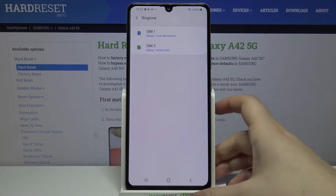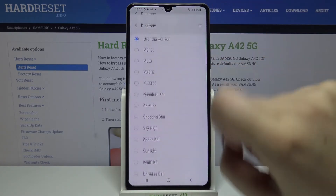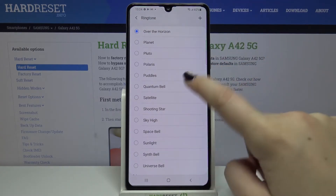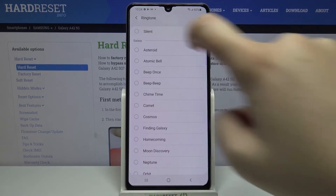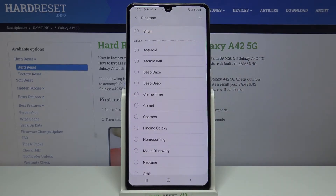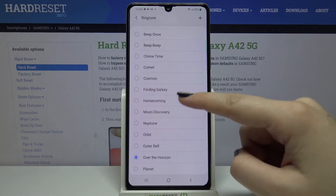But let me get back and pick something from the list. What's more, here we've got the silent option, so after choosing it your device won't notify you about any incoming calls, so it's not the best option to choose.